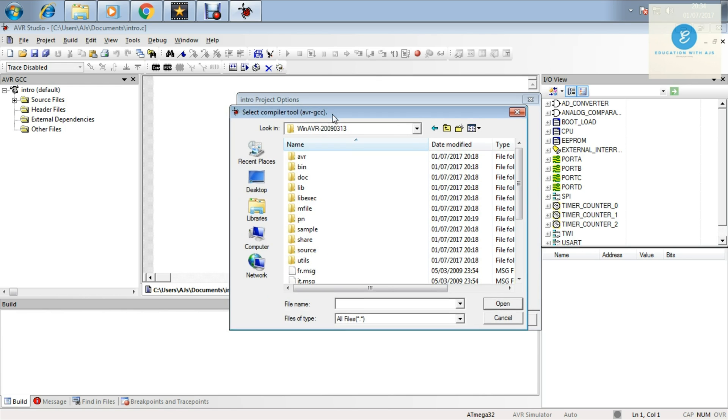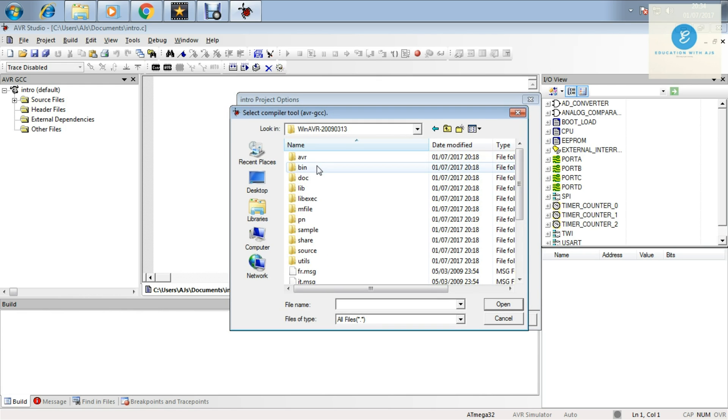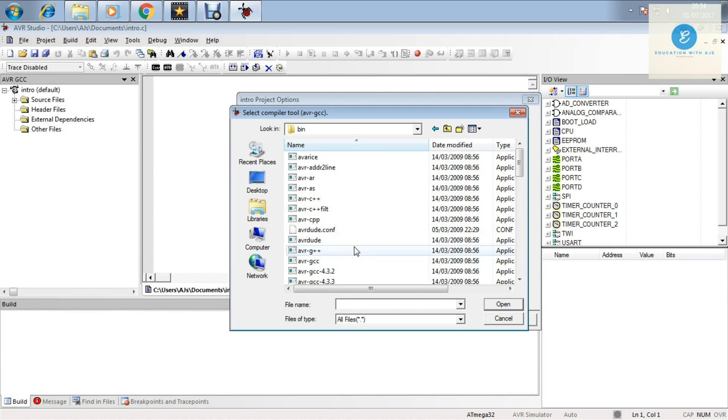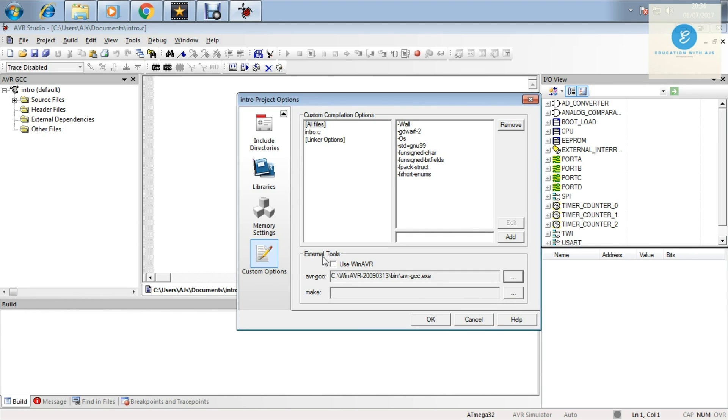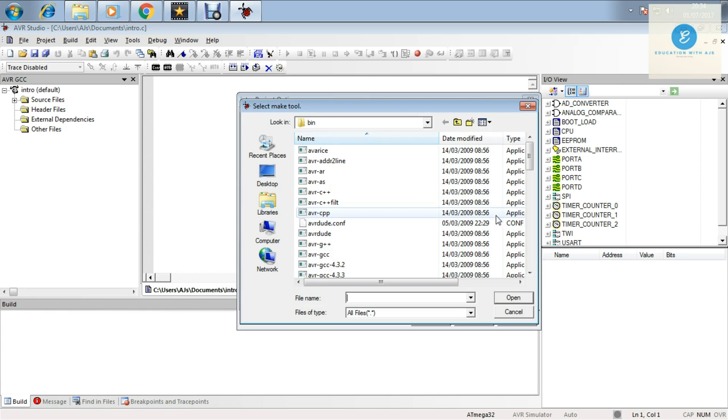There you will find AVR GCC. Click on AVR GCC, open it. And for the make file, click there and go back.